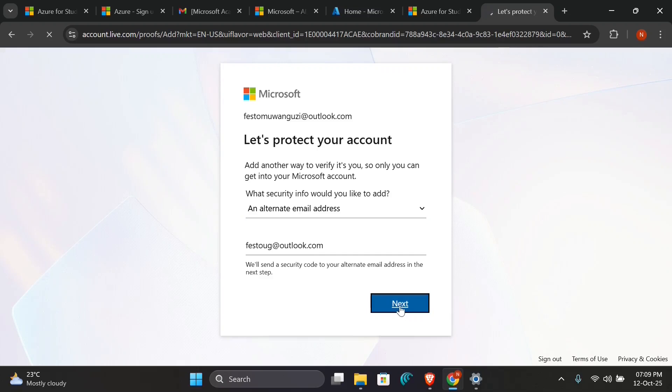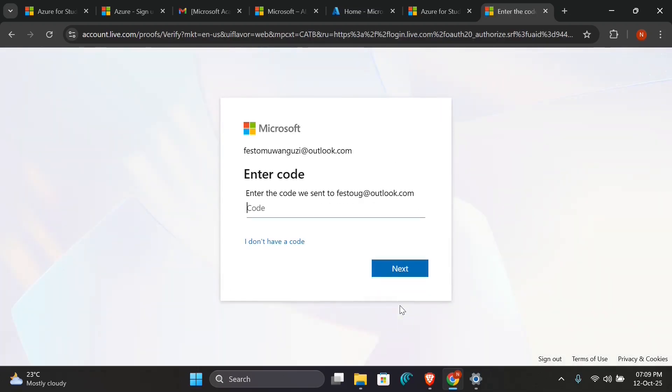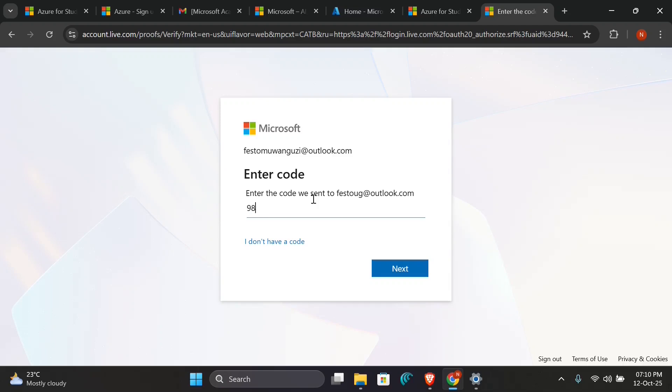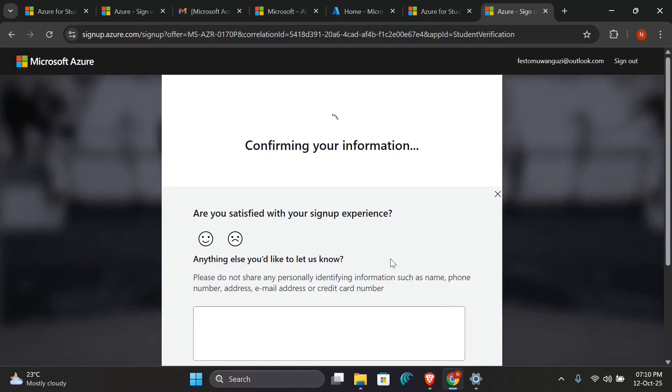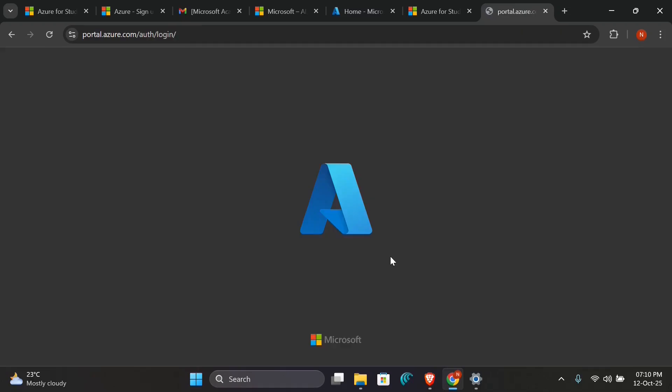Click Next, and I'll pick my code from my email and put it here. So it has been sent to that email, so I'll check for it and then come back and put it in here. Click Next. Then it is confirming my information and it is redirecting me to the Azure portal.